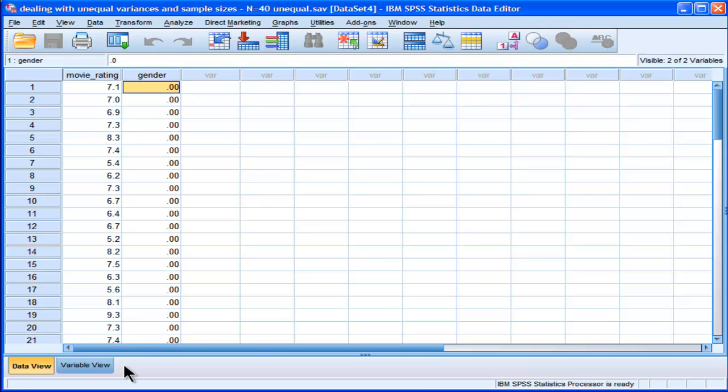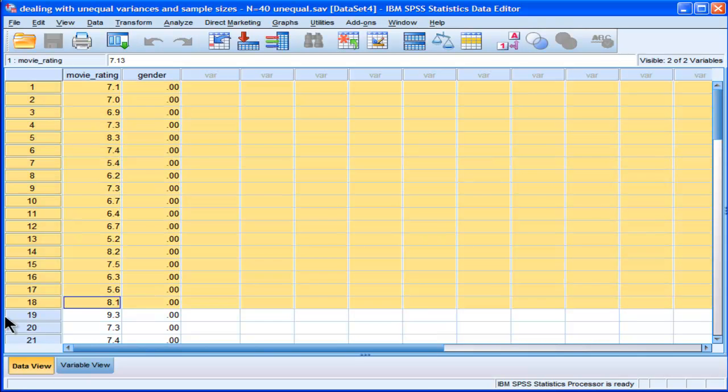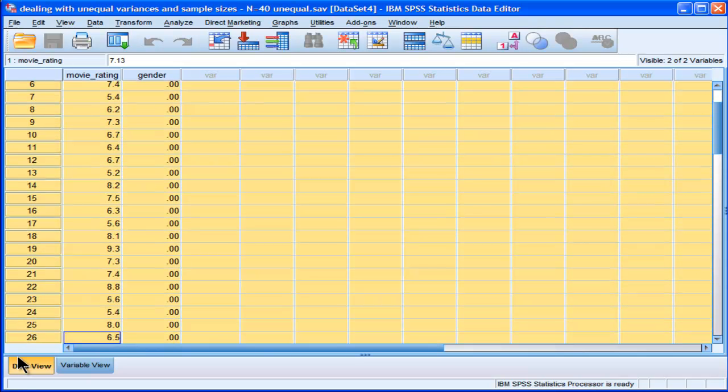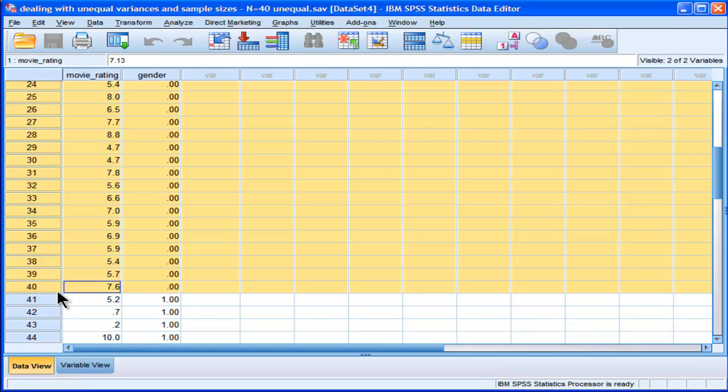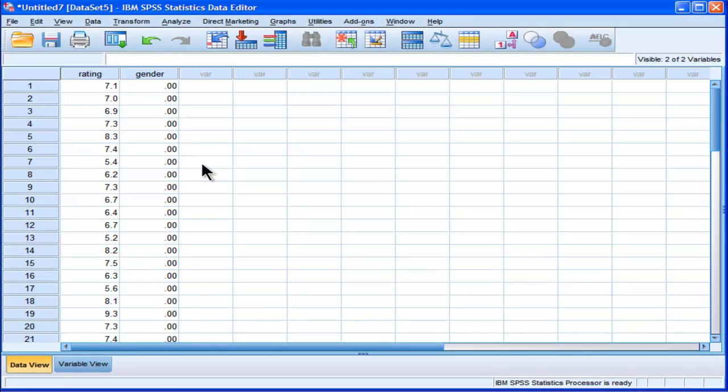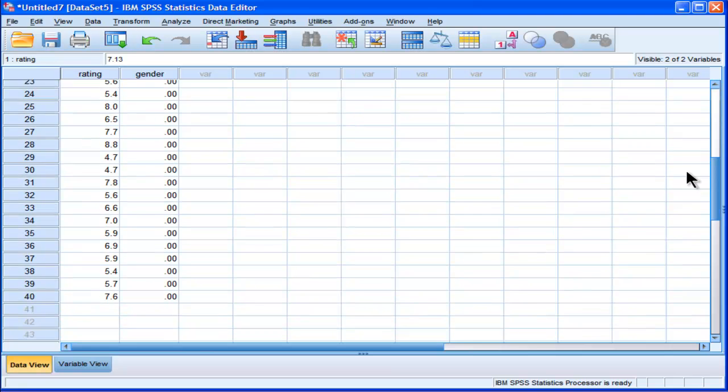Well what I've done is I've just copy and pasted the female data of 40, there are 40 of them, and I've put them into another data set. So it doesn't have the males, I've only got the females here.